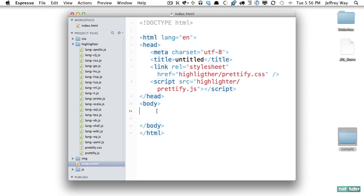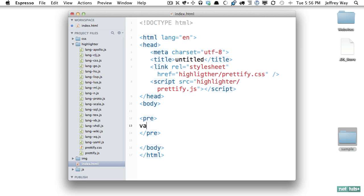Next we need some code to Prettify so we'll place it within pre tags and for now I'll say var Jeff equals Jeff. Something simple like that.